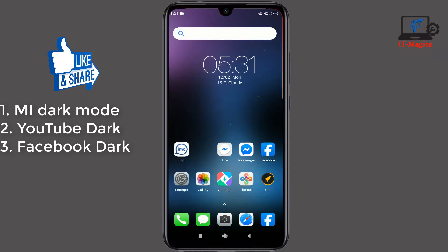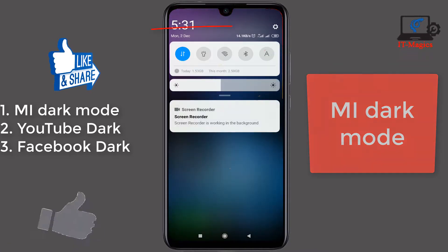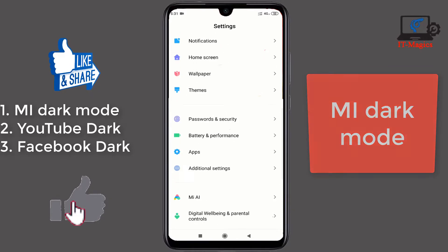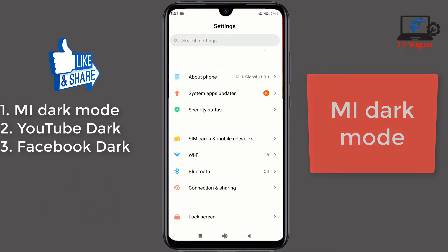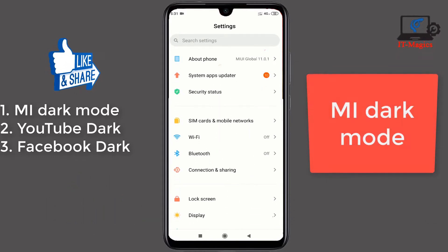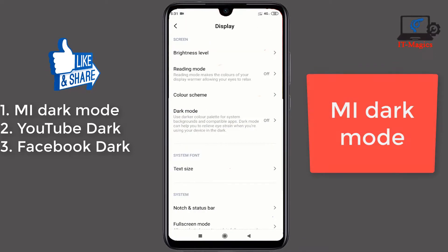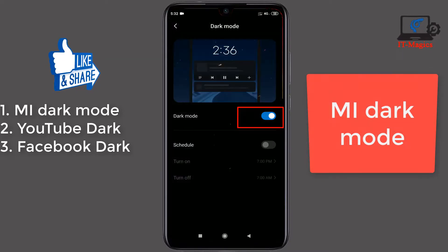Hi guys, this is my Mi Note 7. I want to show how to enable dark mode on my mobile. Just scroll down and go to Settings, then find Display. Click on it and you can see Dark Mode. Just click on Dark Mode and click to activate.